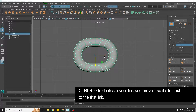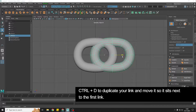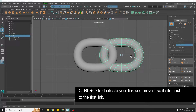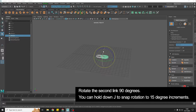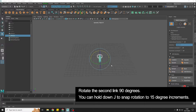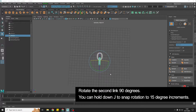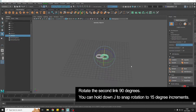I'm going to use Ctrl+D to duplicate and then move our duplicated one out and sit it how you want it. Holding down J to snap, I'm going to rotate this 90 degrees like so.